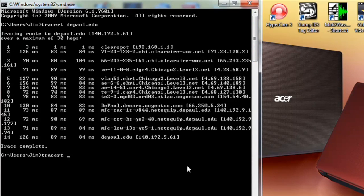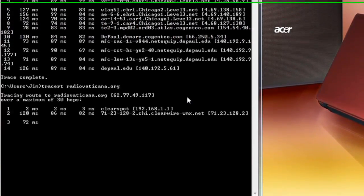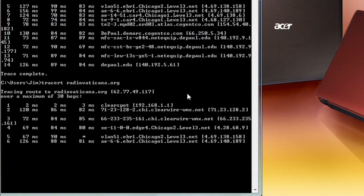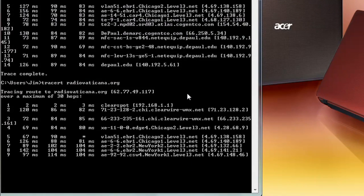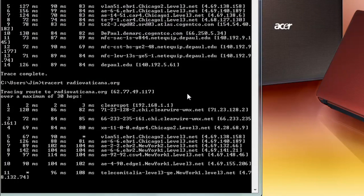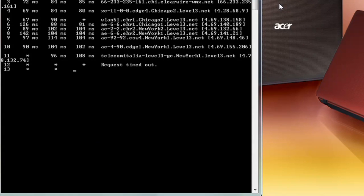Let's do this one to Vatican Radio as we did before — radio vaticana.org. Press the Enter key. Remember last time this timed out and couldn't get much beyond New York. Here we seem to be getting stuck even more locally than that. It looks like we're going to time out here too — that router is just not responding to carry forth this traceroute. Now in order to end it, there's no handy stop button; I've got to press Control-C.